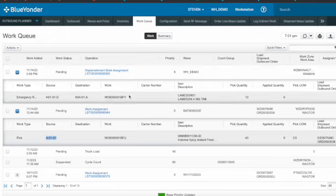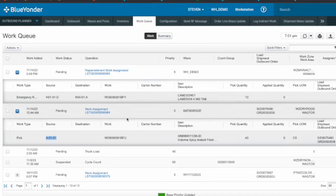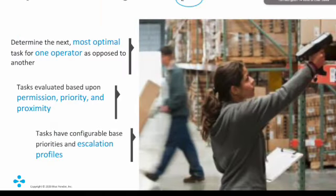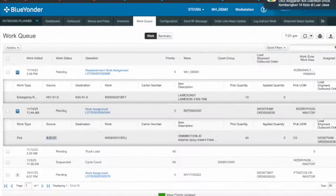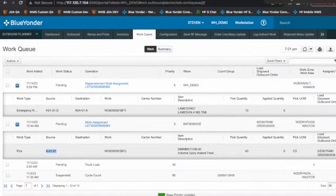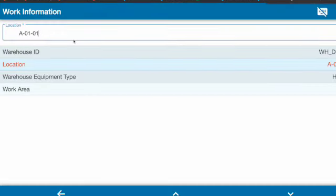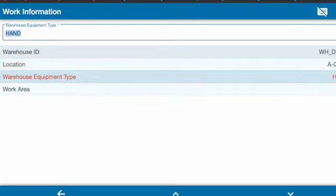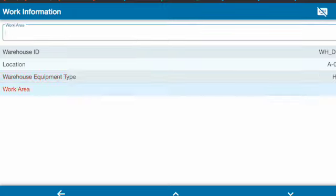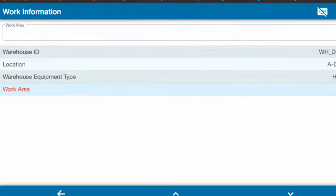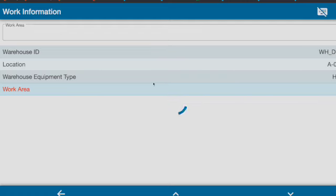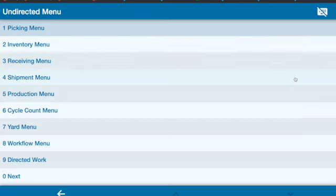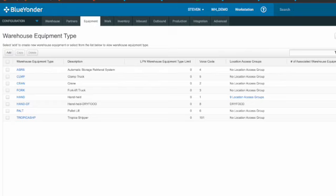So when I start with the A01 like this, and then work area is empty. Of course the warehouse equipment, the warehouse equipment is basically showing you...